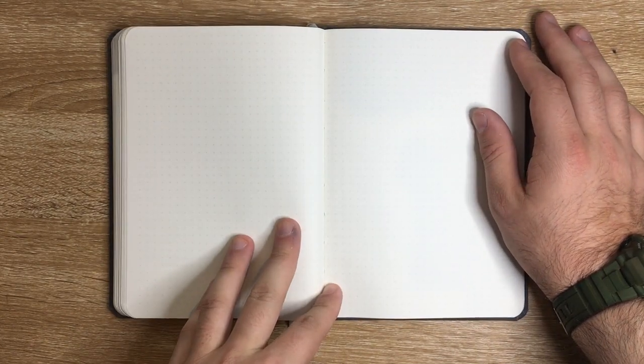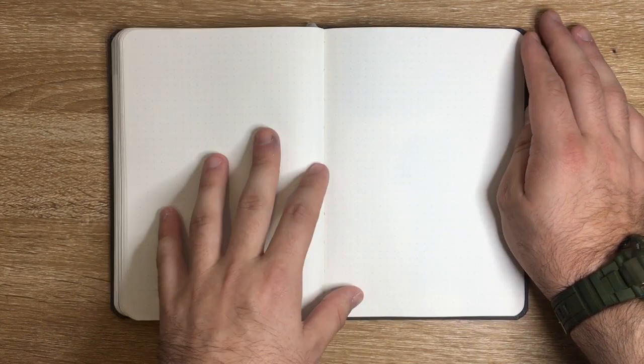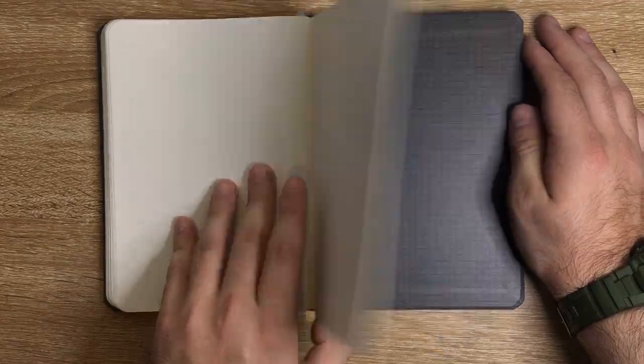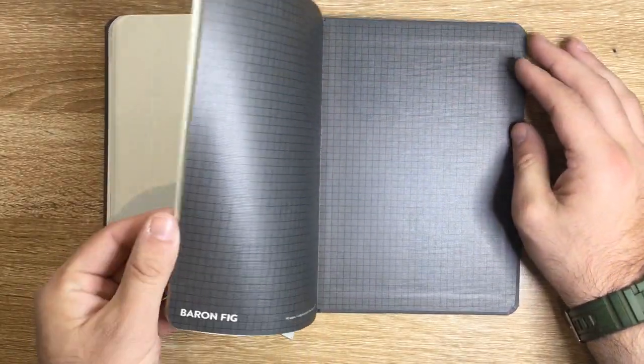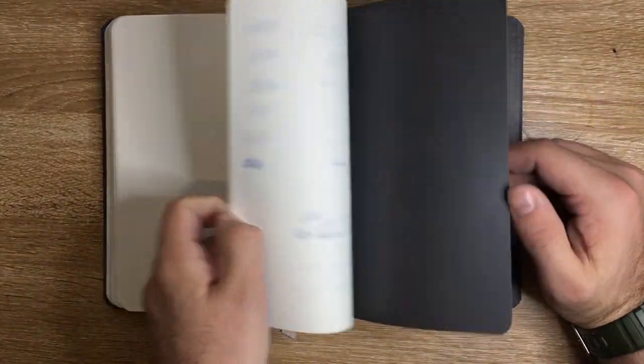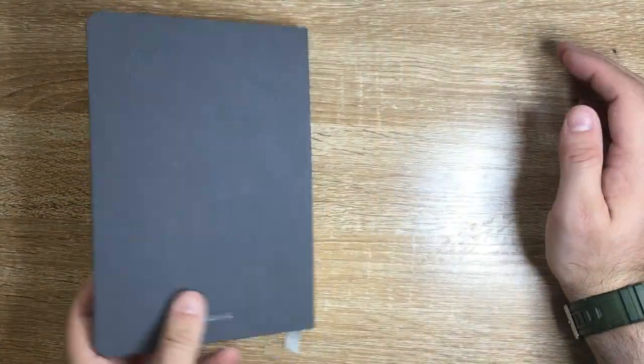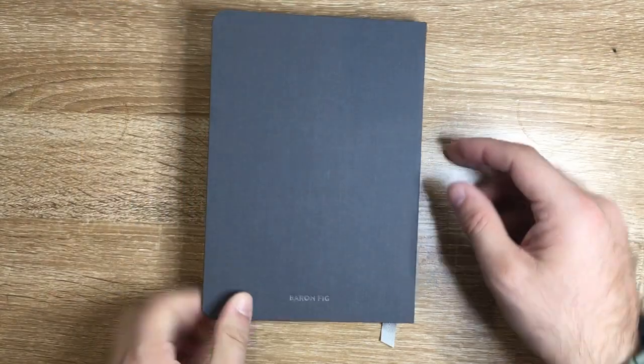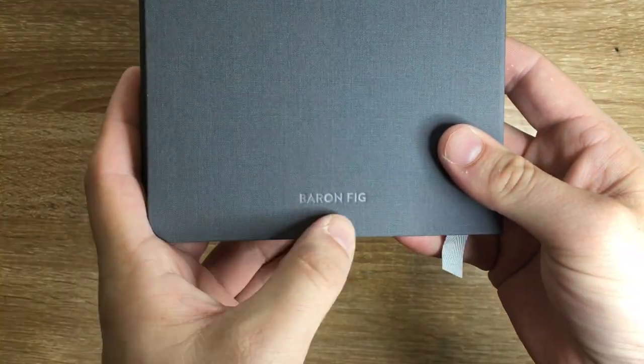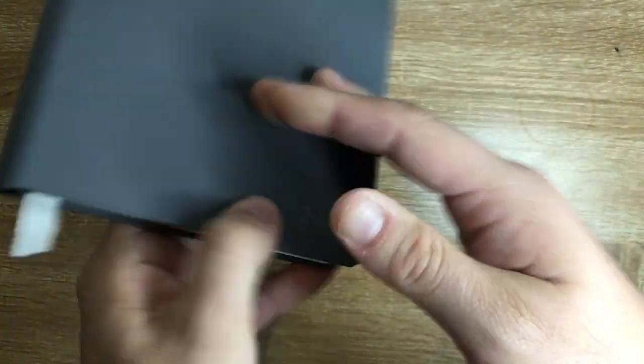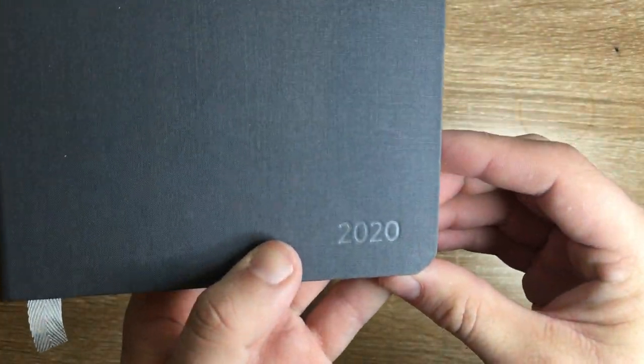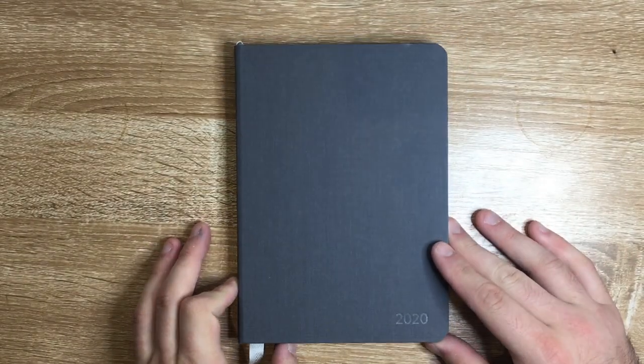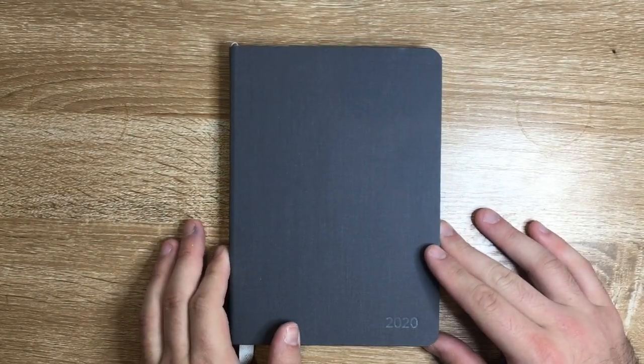The last 12 of these pages are perforated so they can be easily removed without having to destroy the binding of your book, which is always a good feature. Then at the back, more card stock, the end pages, and the back of the book embossed with Baron Fig.